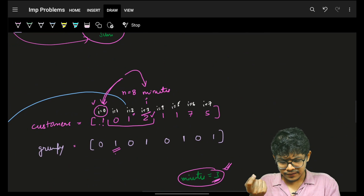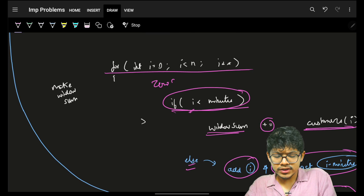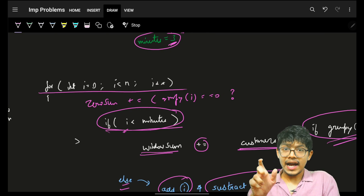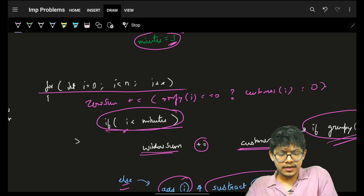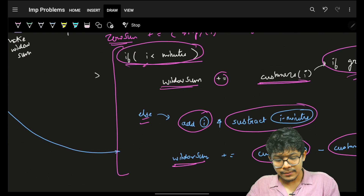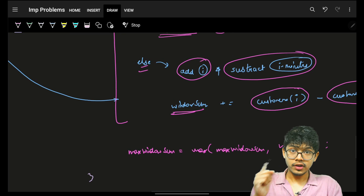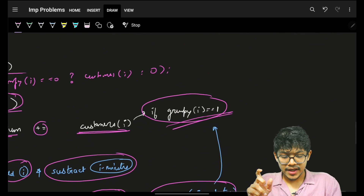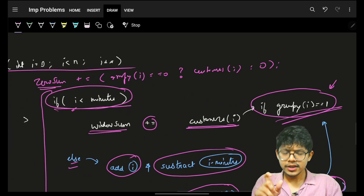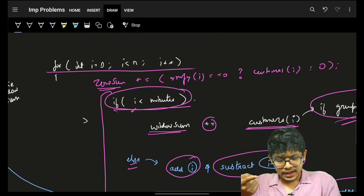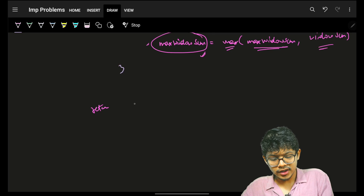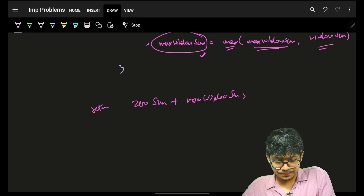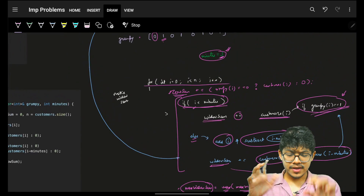Separately, we maintain the zero sum: for every i, if grumpy[i] is 0, add customers[i] to zero sum; else add 0. After each window position, we update max window sum to be the maximum of the current window sum. At the end, max window sum holds the best grumpy window, and zero sum holds all guaranteed satisfied customers.